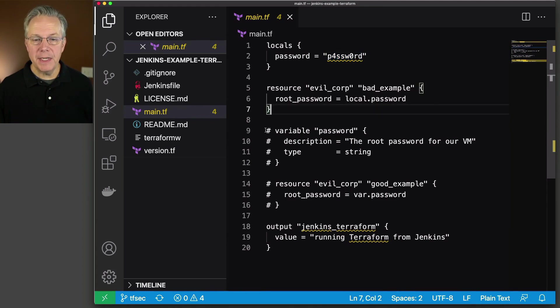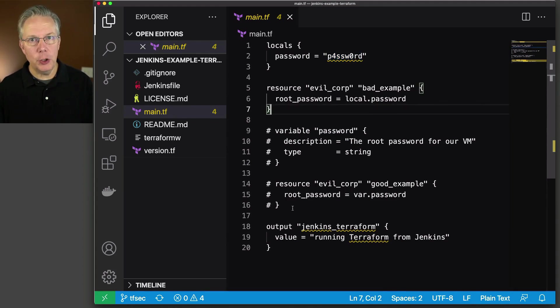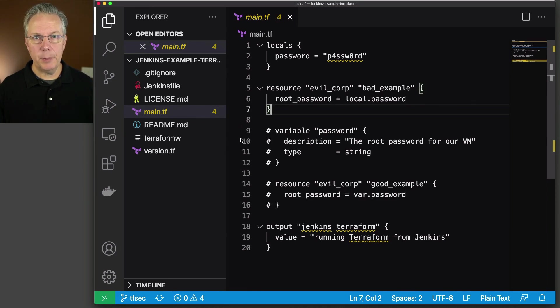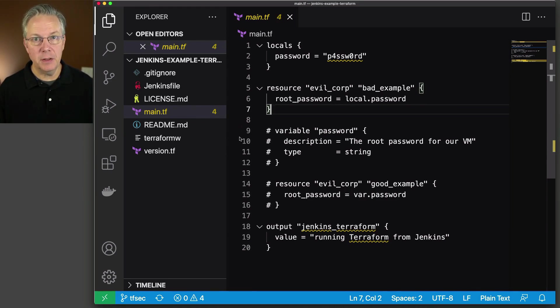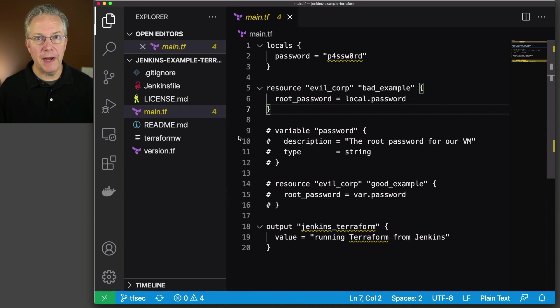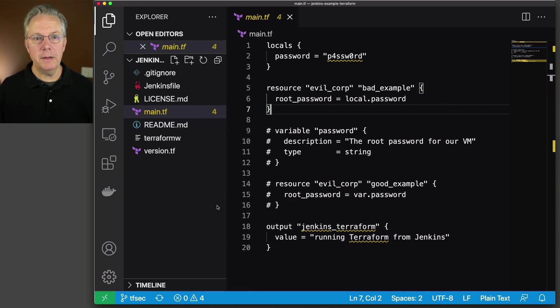But then also down here in the comments, we have a clean and good example. This example is taken directly from the tfsec documentation under the General Provider Checks.